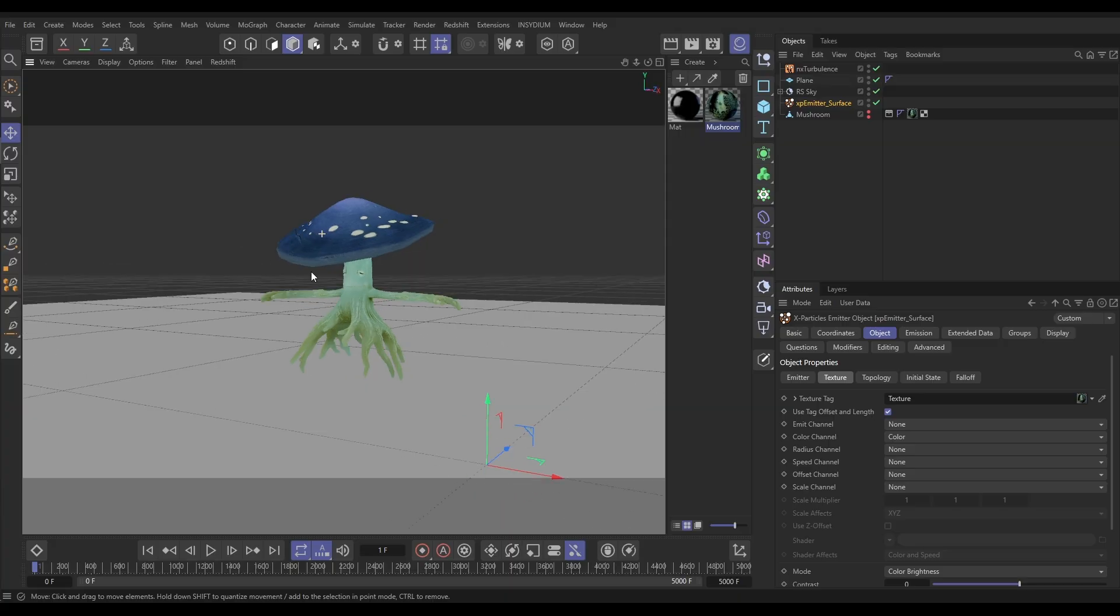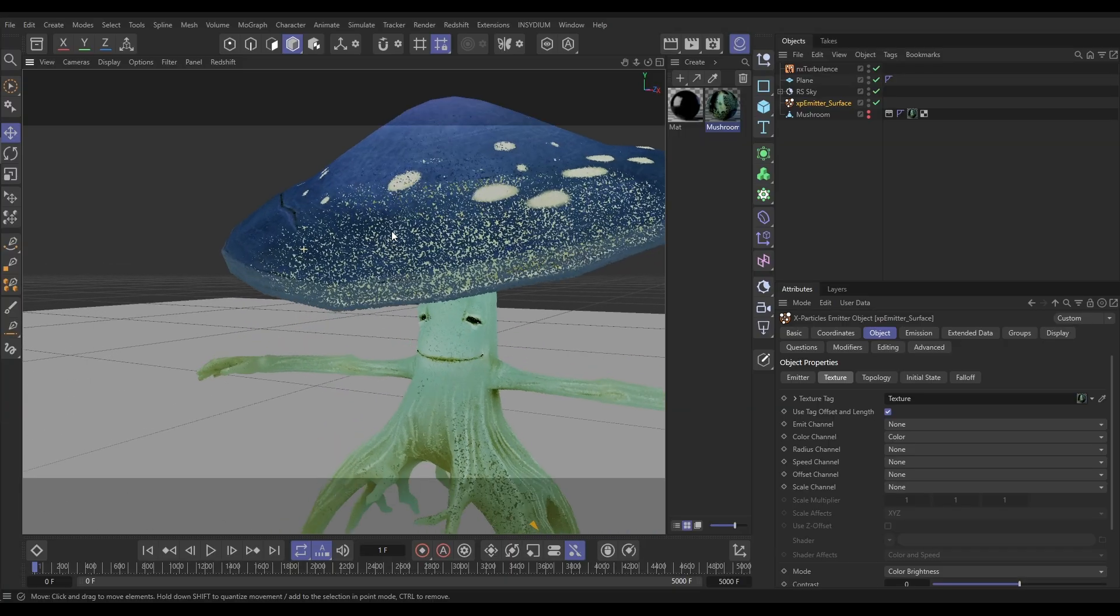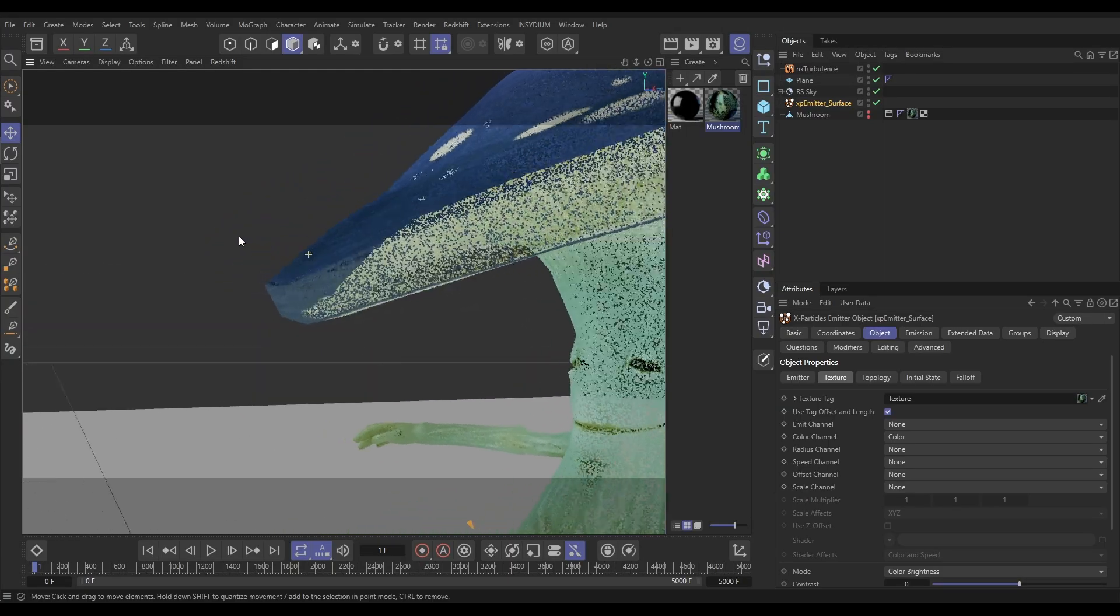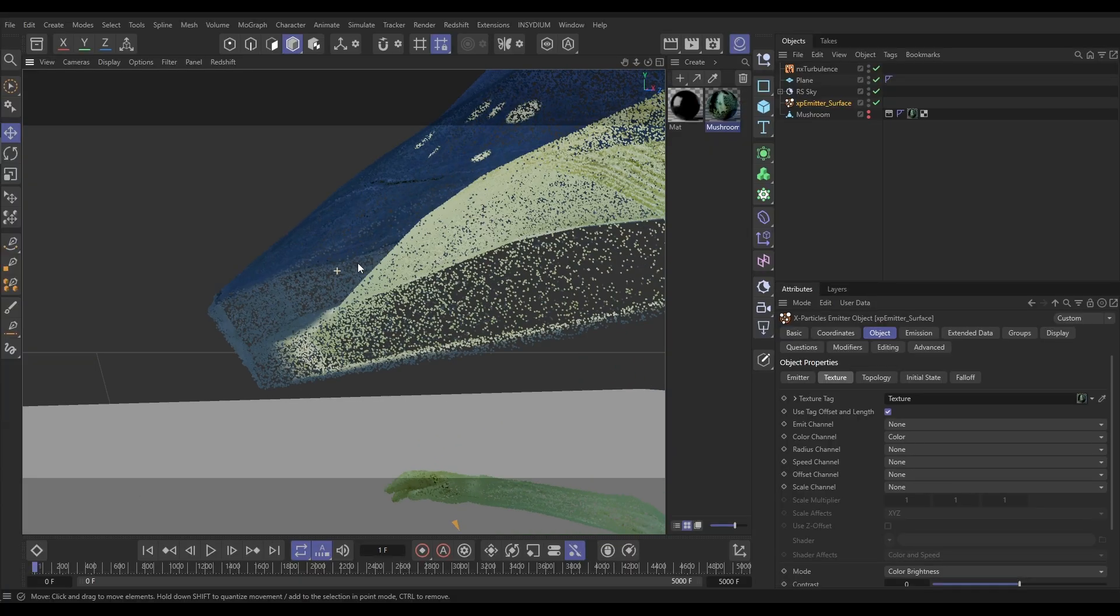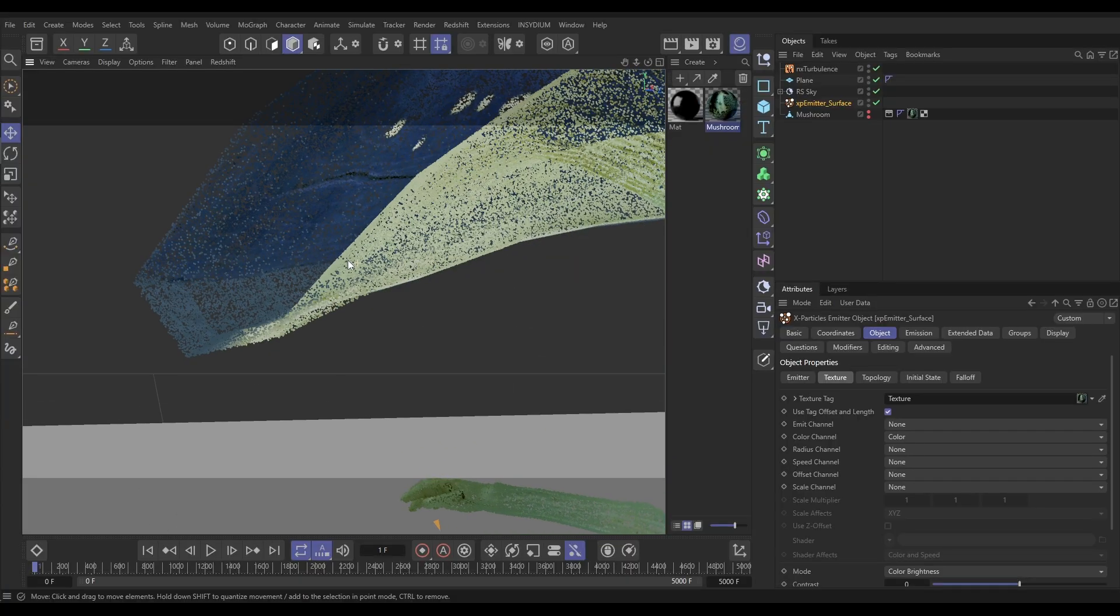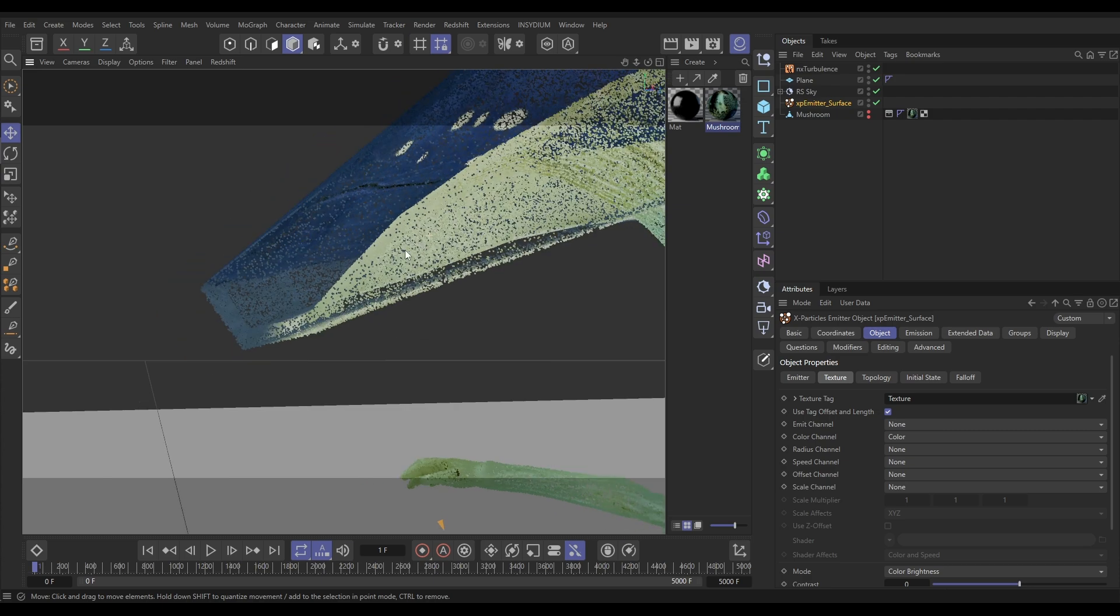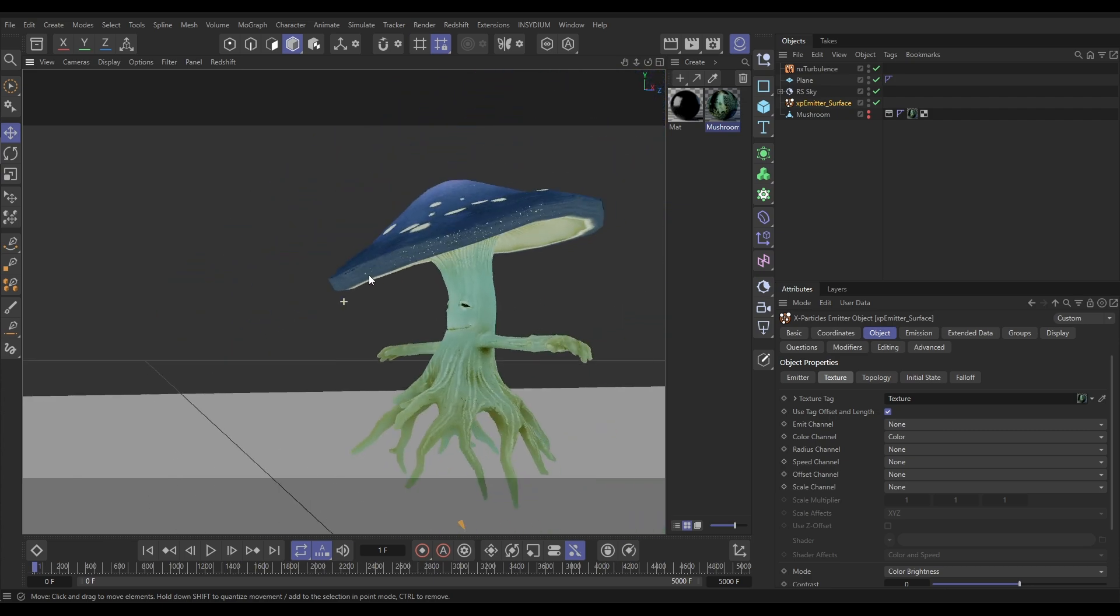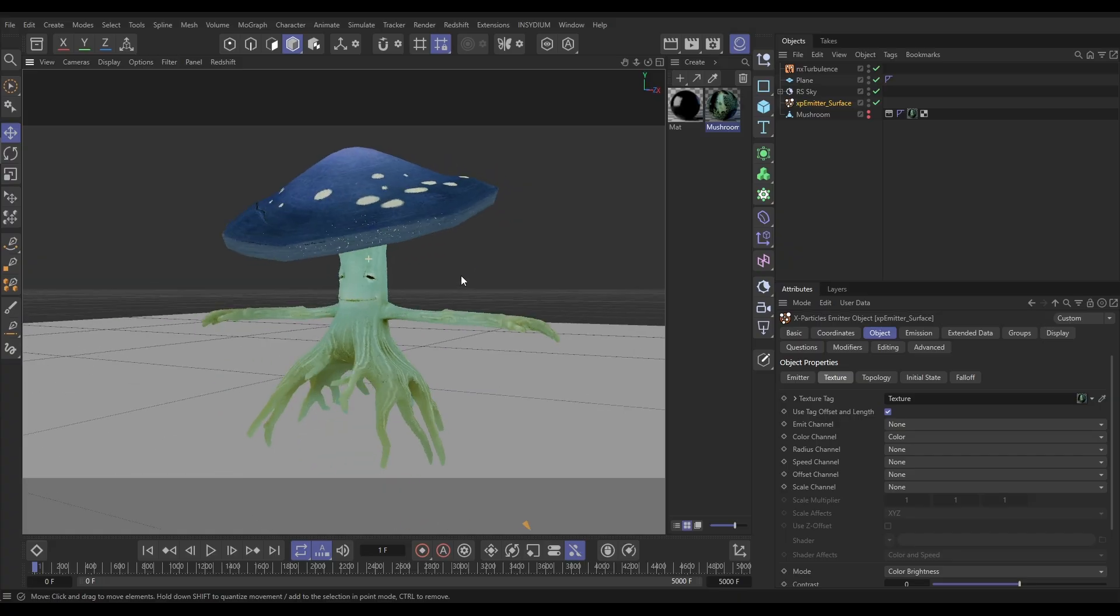The problem is, if we come in, because this is emitting on the surface of our object and not within the volume, this is just kind of a shell of particles. We couldn't do a grain sim with this. We couldn't do anything that would require a volume of particles in that particle cloud.